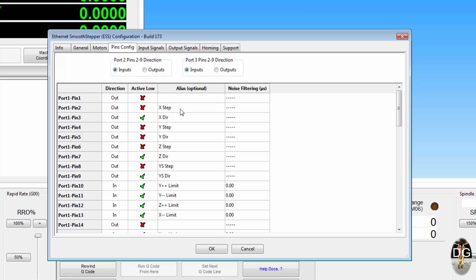And of course on the inputs, it's now been added noise filtering and debounce, just to help out with some of these mechanical limit switches.